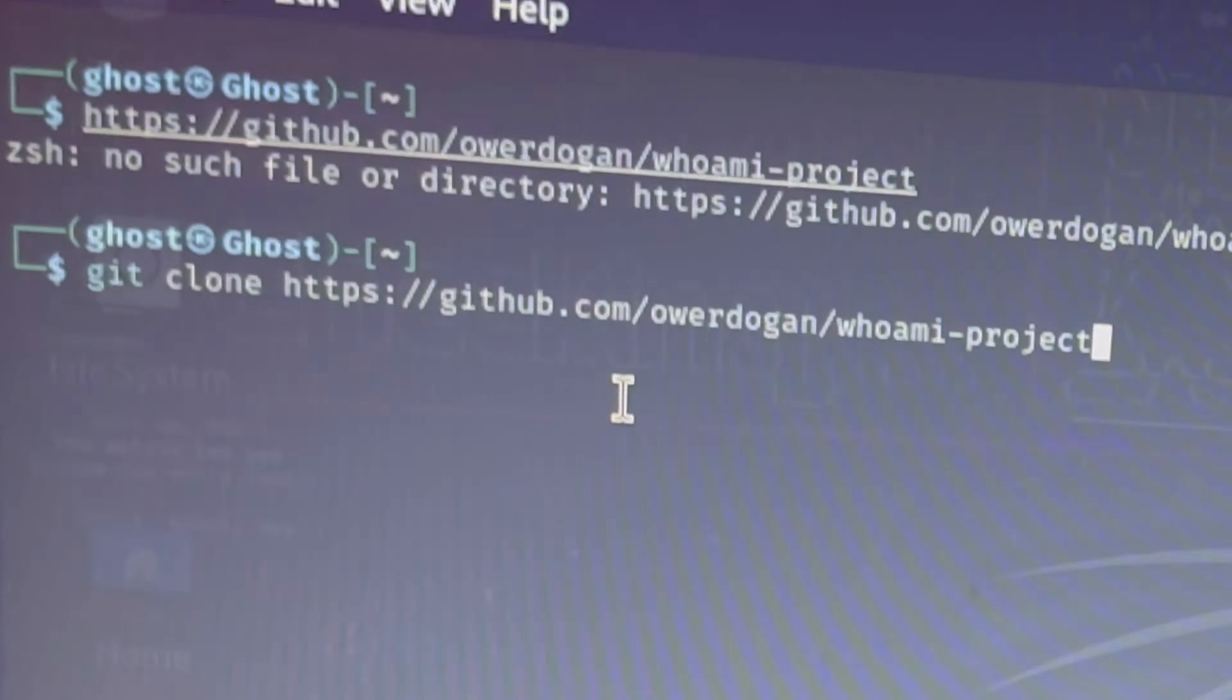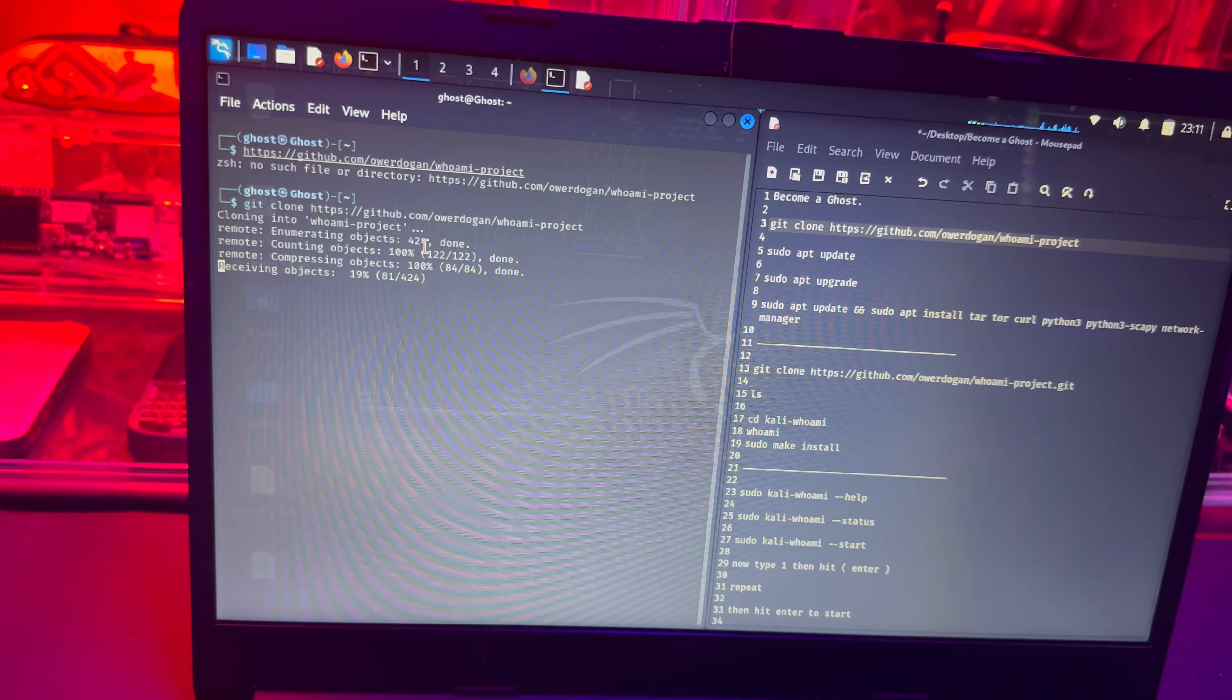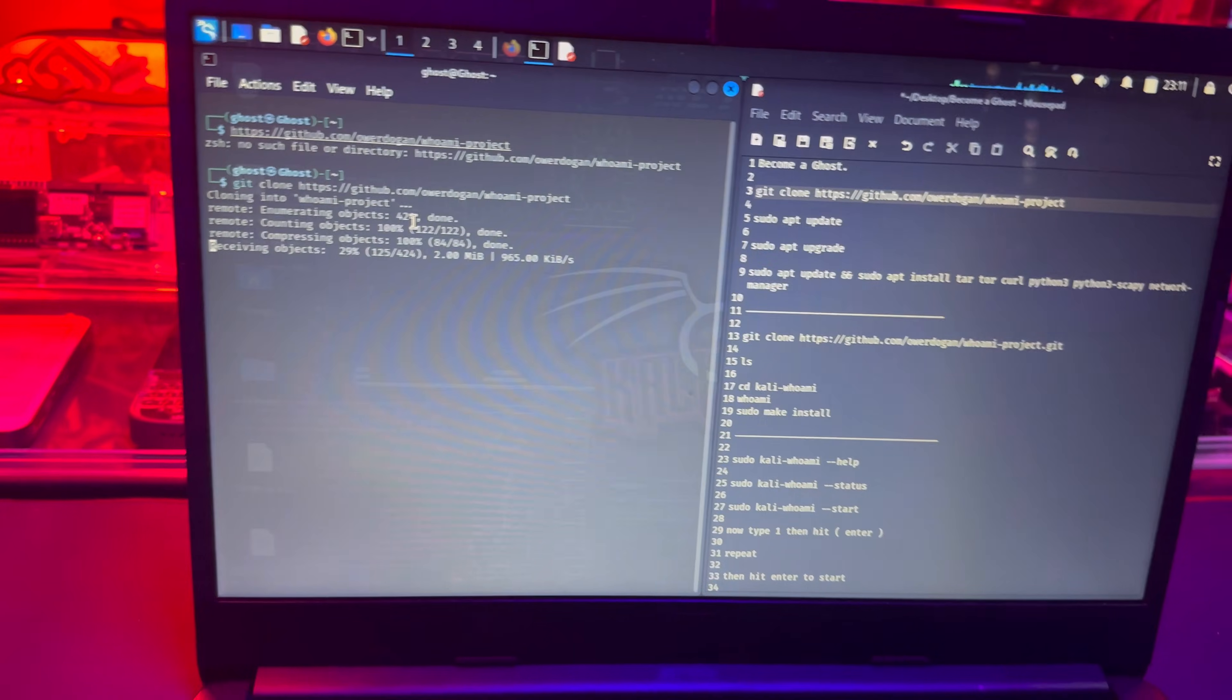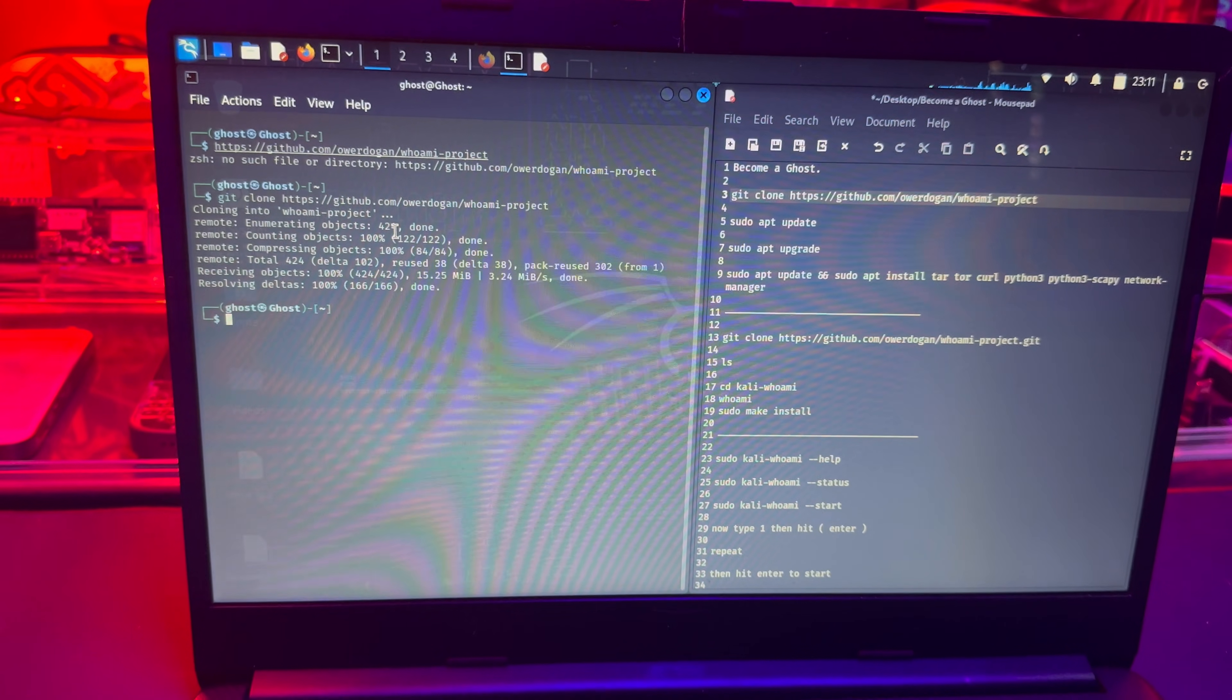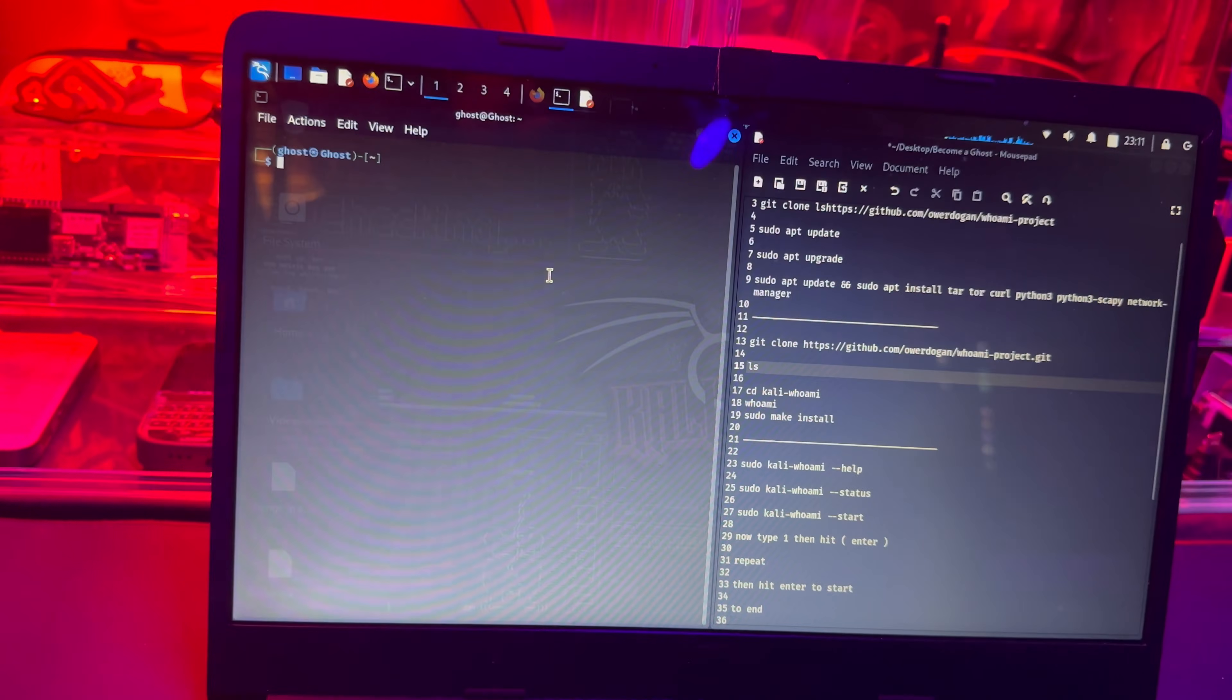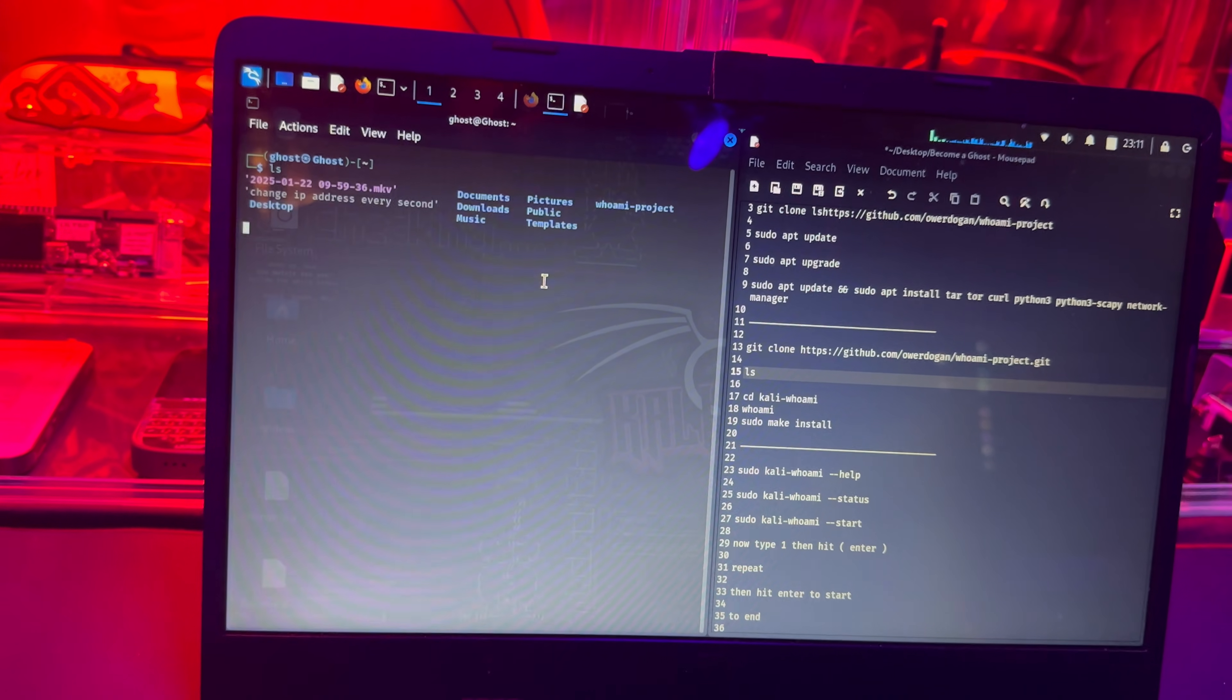You're going to see me type git clone and then the link. For you guys, it's already ready to cut and paste. Don't mind that. Let it install.